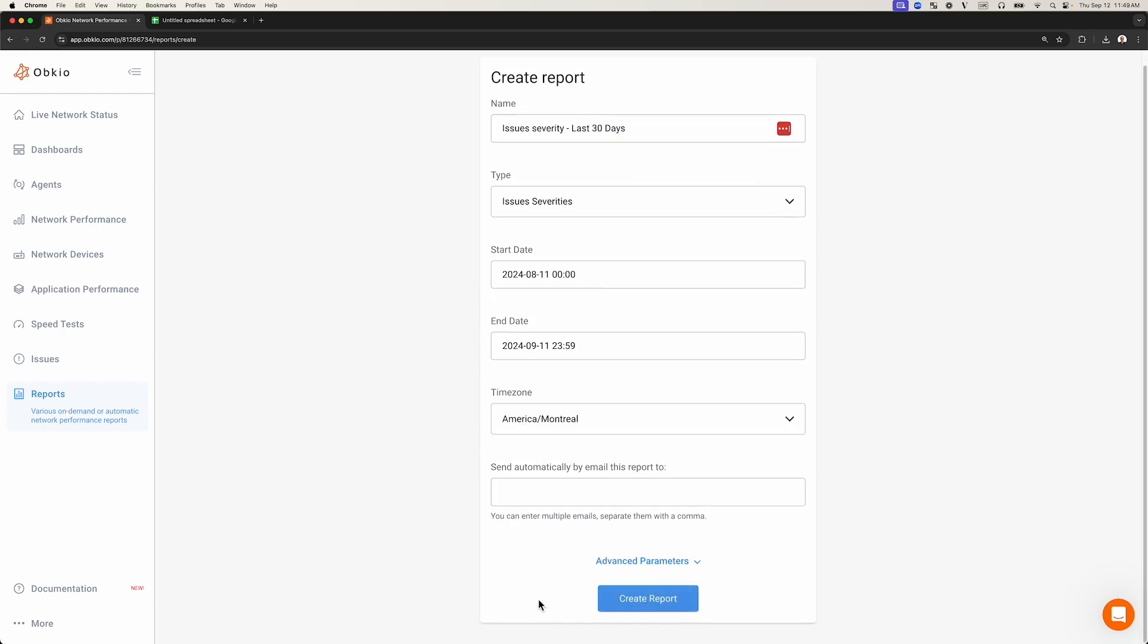Before that, I want to point out that the report can also be sent via email. Just enter the email addresses in the selected field.